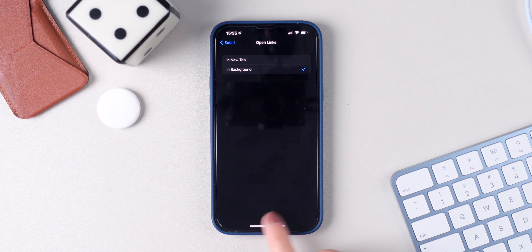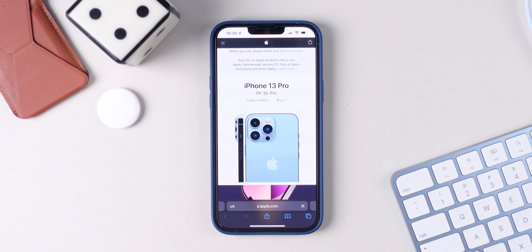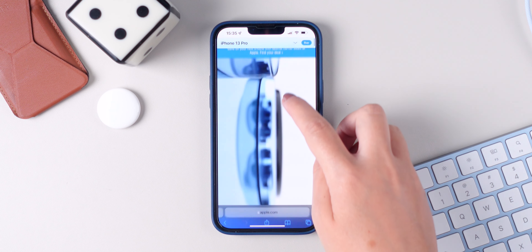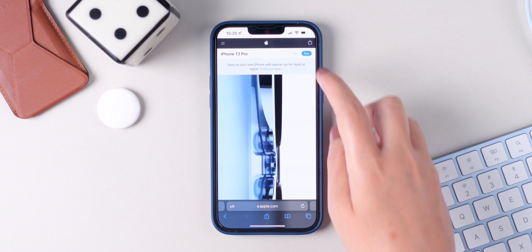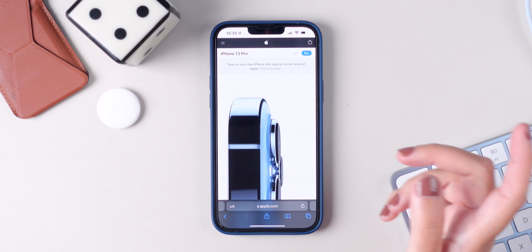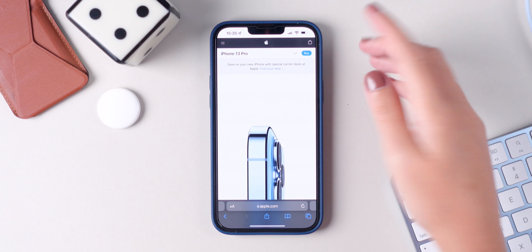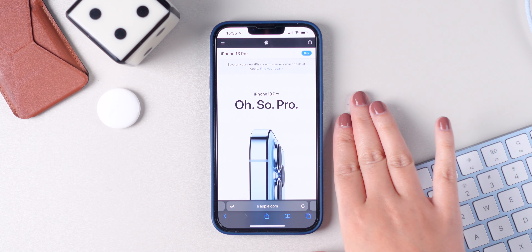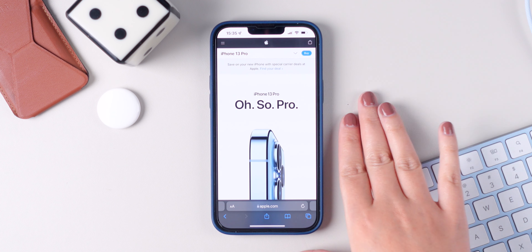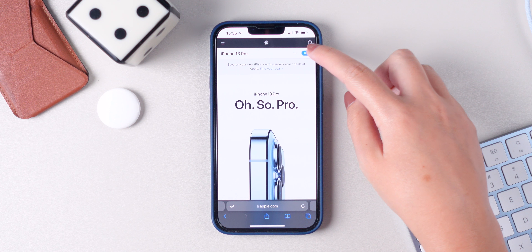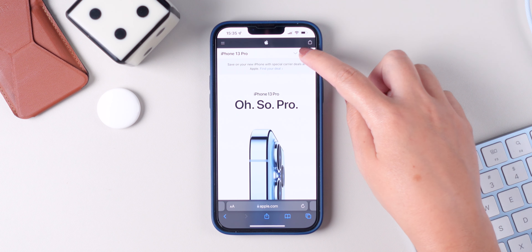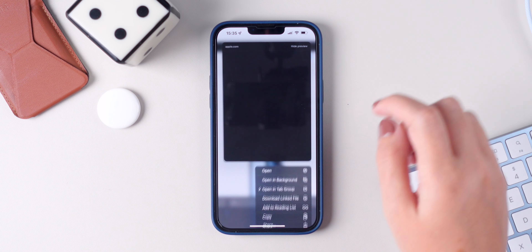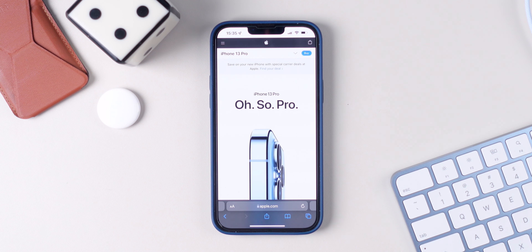Now if we go back to Safari, you will see that if we press to open a new tab, it will open in the background and it will continue on the tab that you're currently browsing. So make sure you press and hold, press on open in background, and that's it.